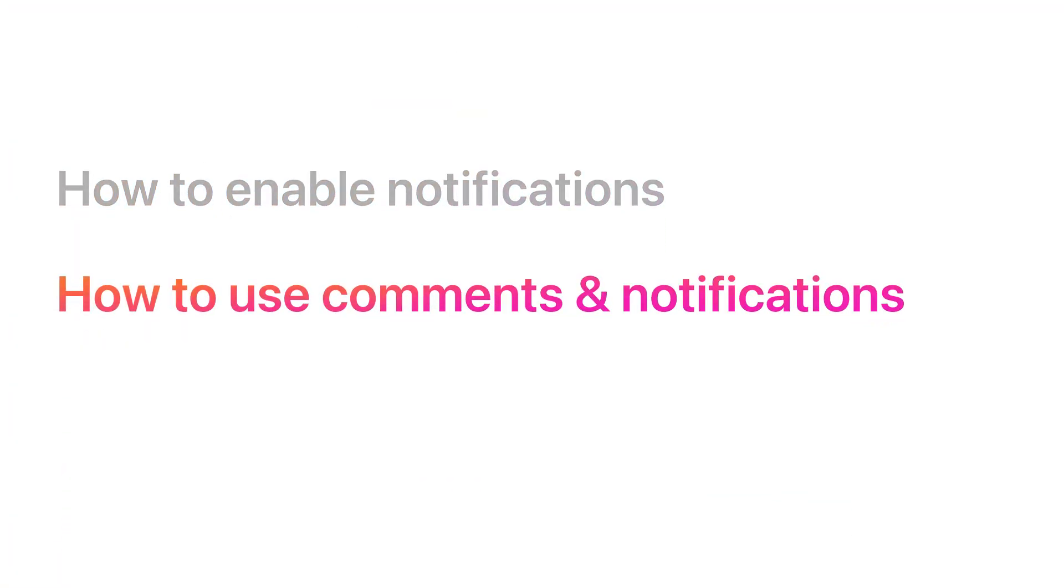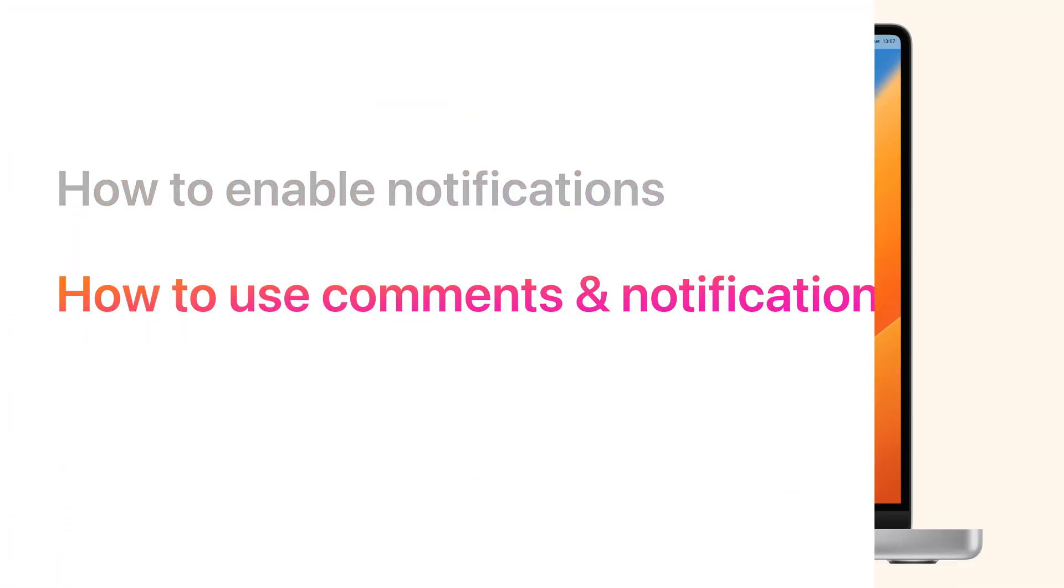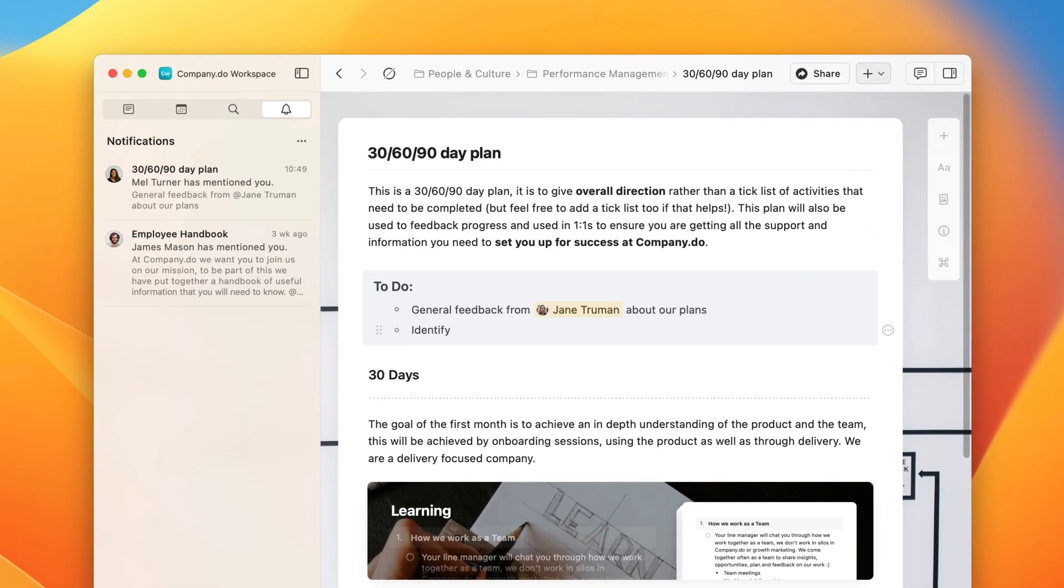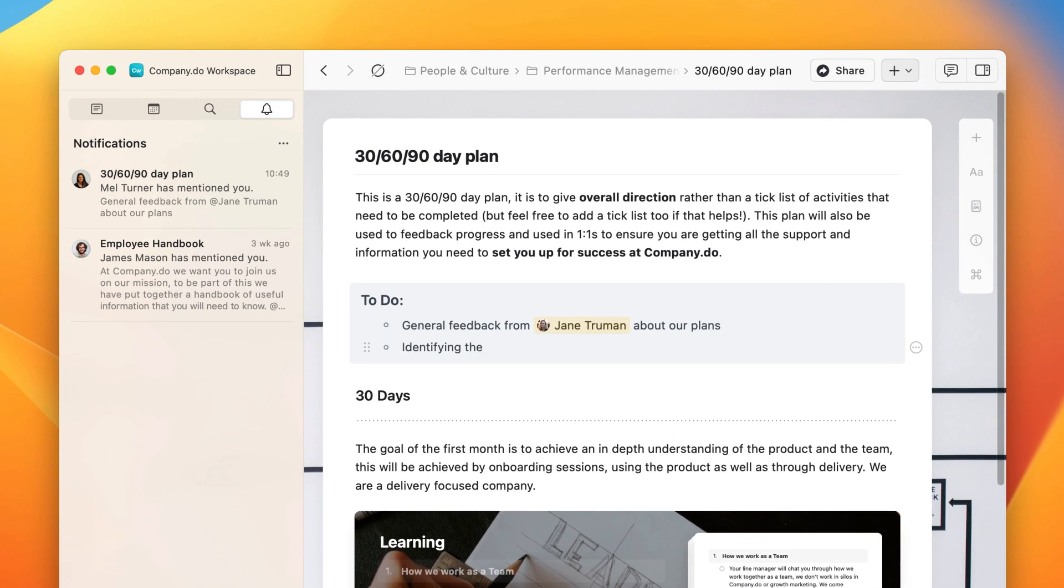How to use comments and notifications? There are a few ways of notifying people when you have a shared space. The first is with simple tagging.